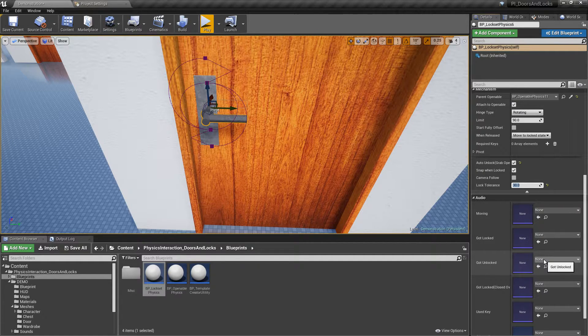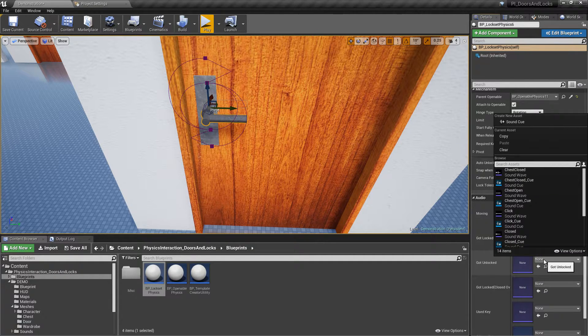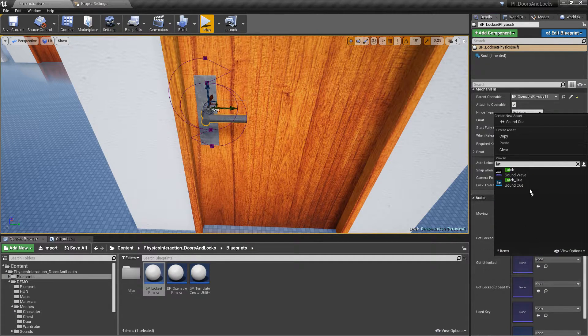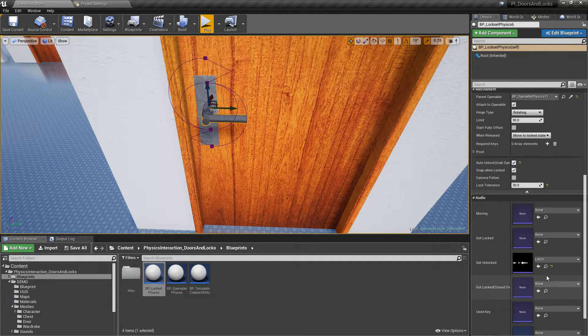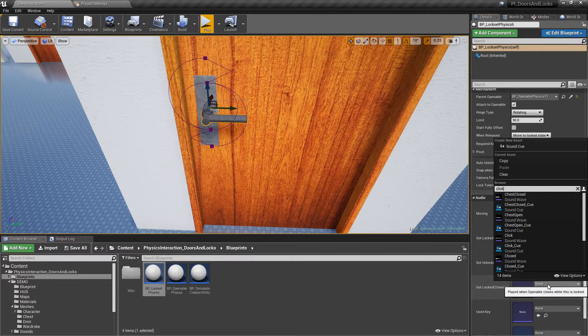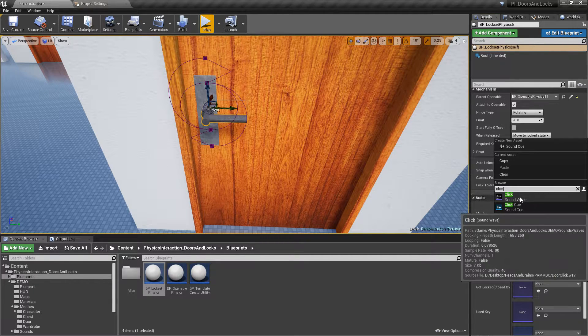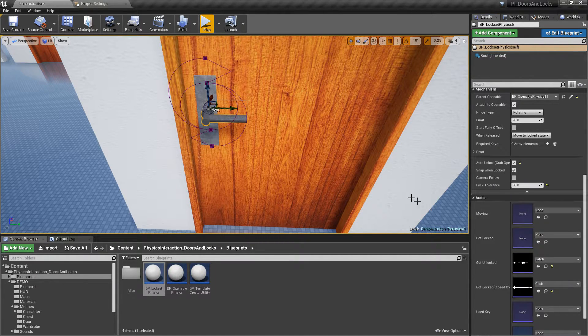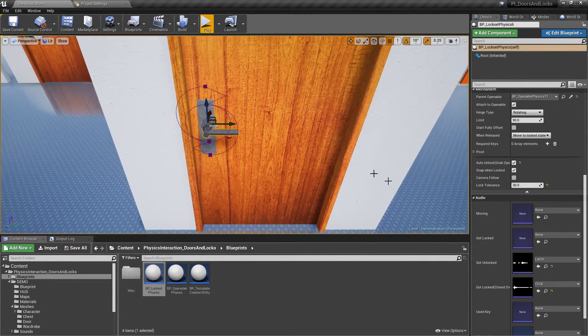And finally, select audio files for each state. Let's try it out.